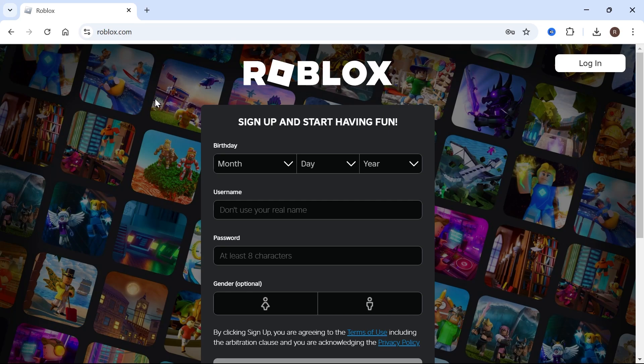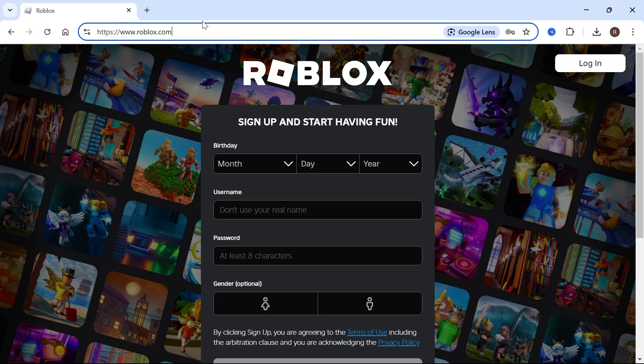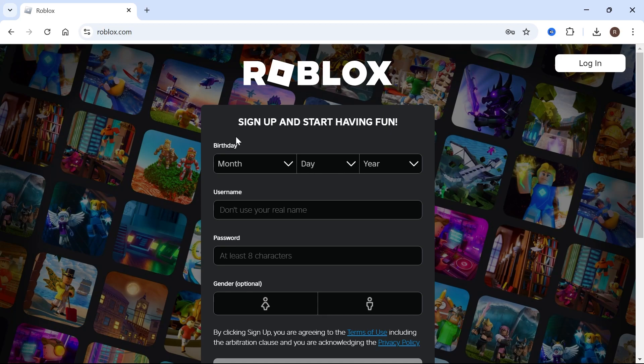Now I'd recommend using Google Chrome but you can use any browser you have installed on your system. Then we're just going to head over to the official roblox.com website and then click on login in the top right hand side.